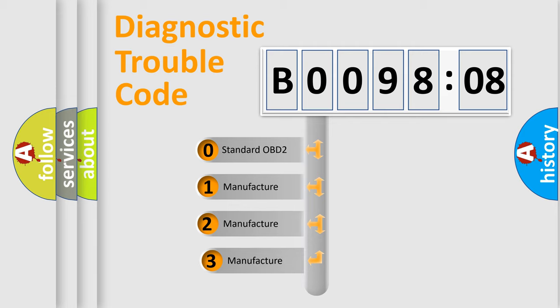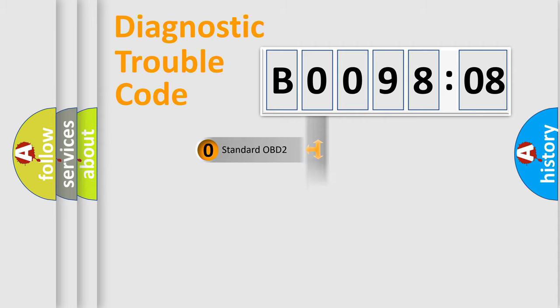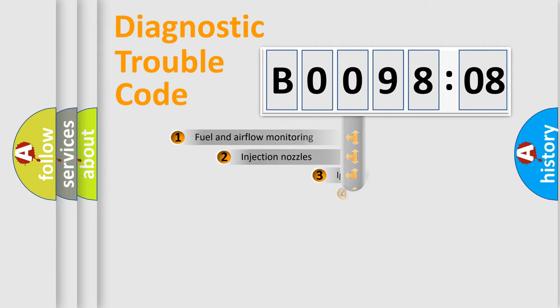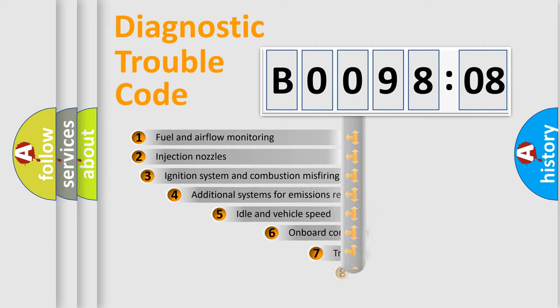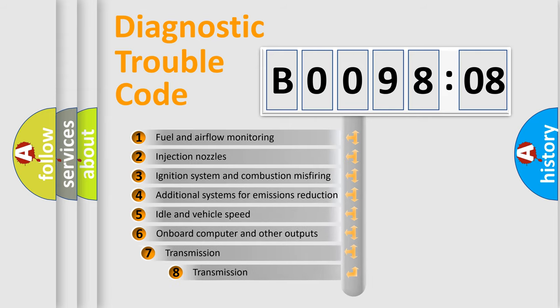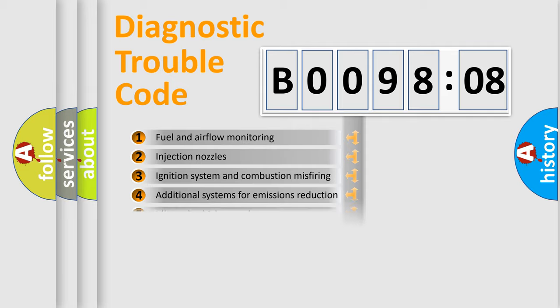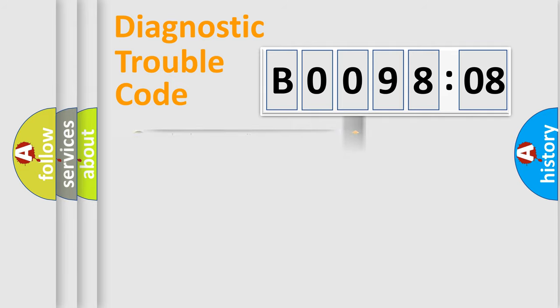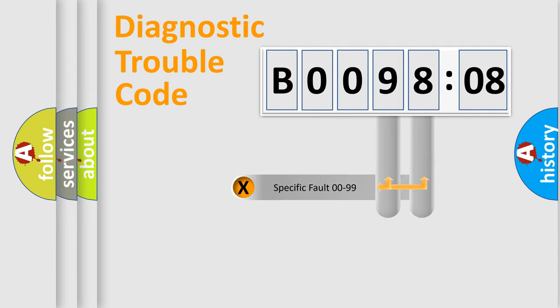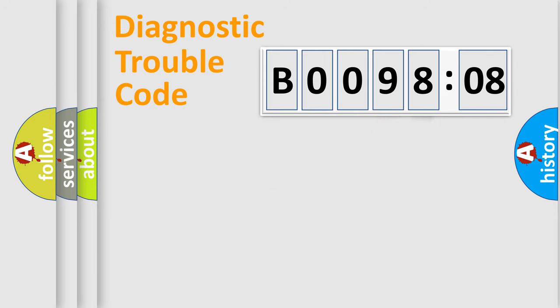If the second character is expressed as zero, it is a standardized error. In the case of numbers 1, 2, 3 it is a car specific error. The third character specifies a subset of errors. The distribution shown is valid only for the standardized DTC code. Only the last two characters define the specific fault of the group.